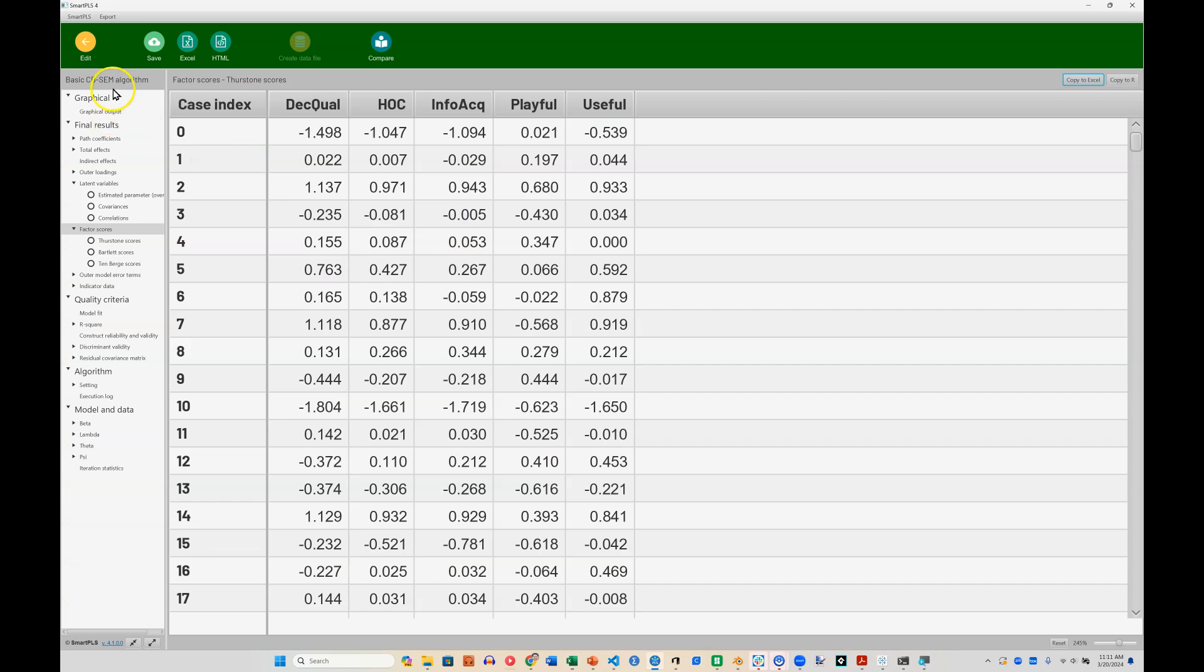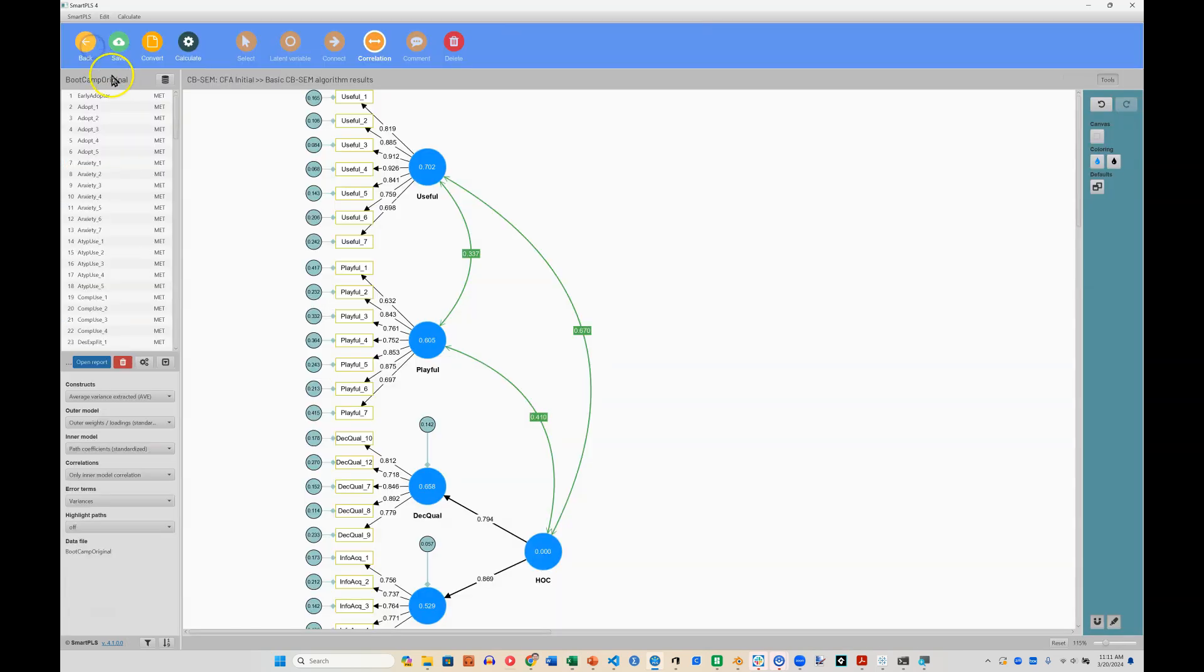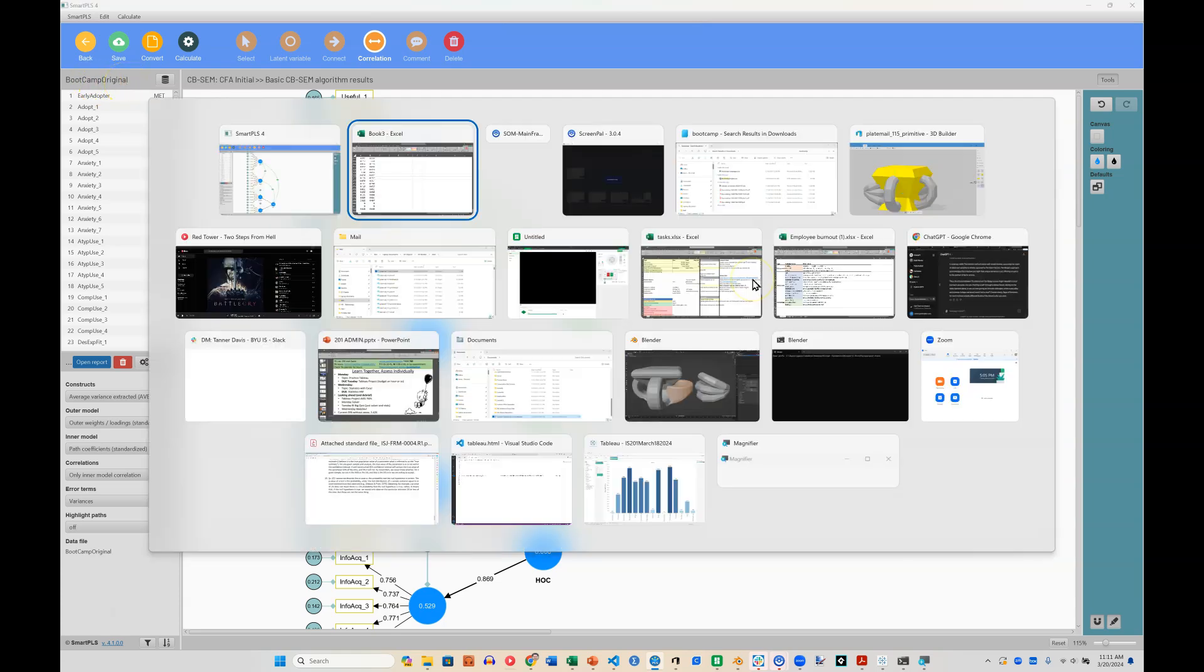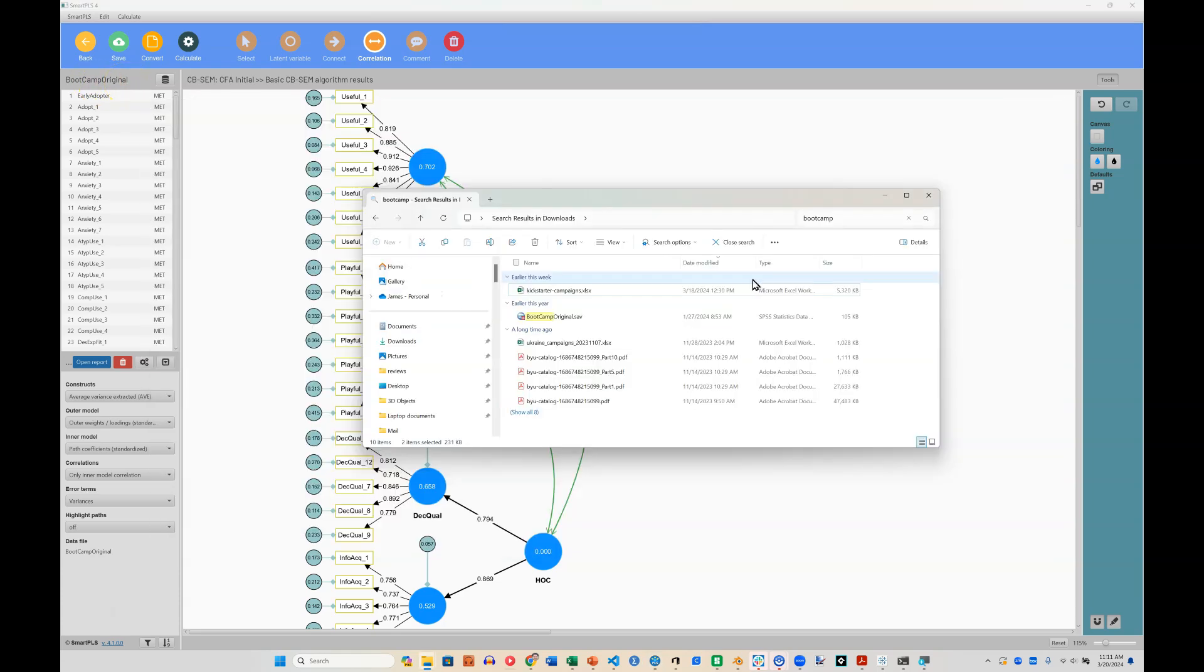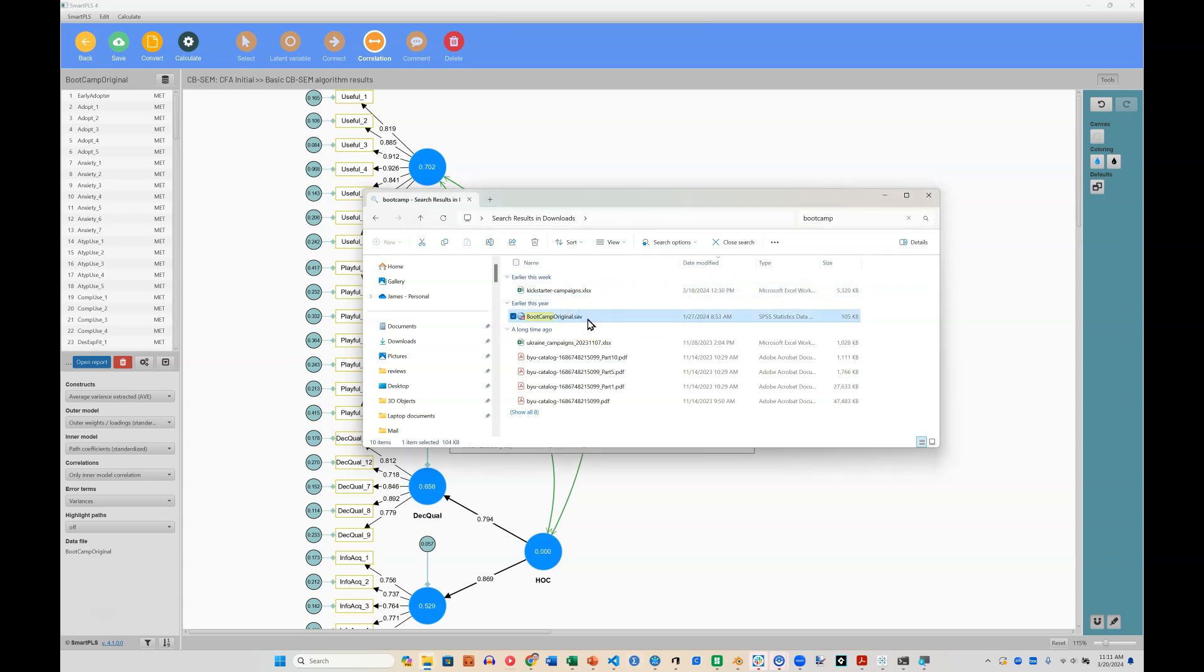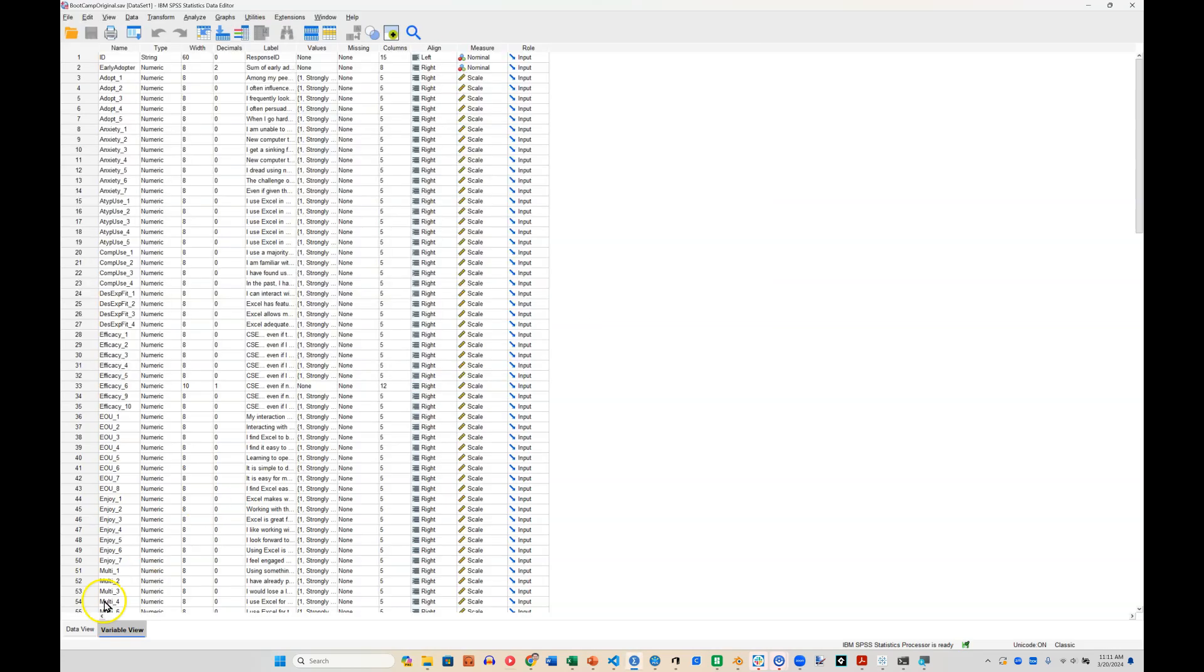Now, the dataset I'm using is, let's see if I go back, it's the bootcamp original dataset. So I need to go find that, which for me, I know it is in my downloads folder. Here's the bootcamp original, open that up in SPSS or Excel or however you have your data.